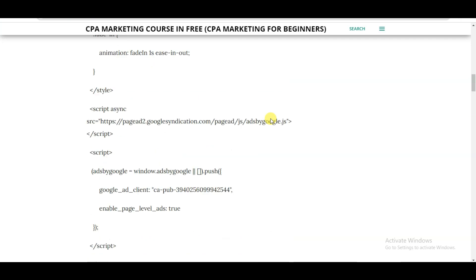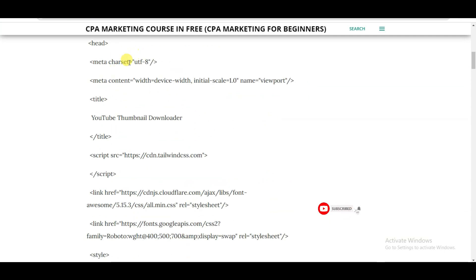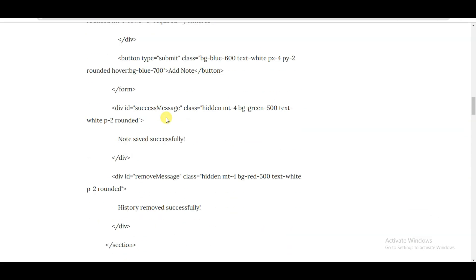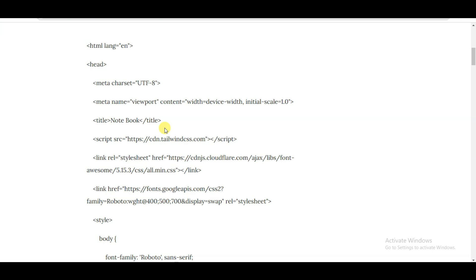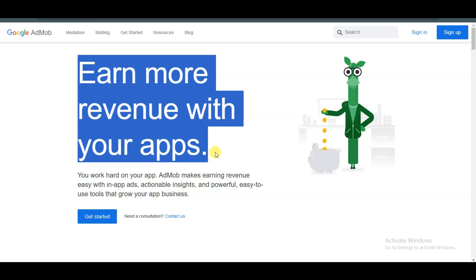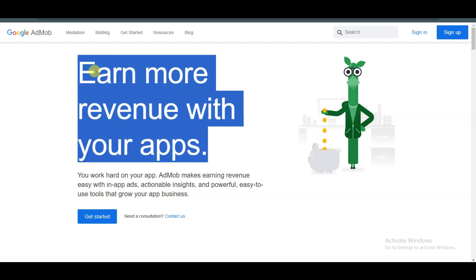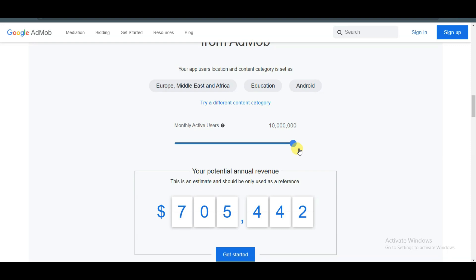Similarly you can make another application. You can visit my website and click on the three-line menu. Here you can see I have shared HTML code for a note-taking application and HTML code for a currency and measurement converter. You can use this HTML code to make these applications. After that you can monetize your application using Google AdMob. Google will show advertisements on your application and will pay you money for those advertisements.